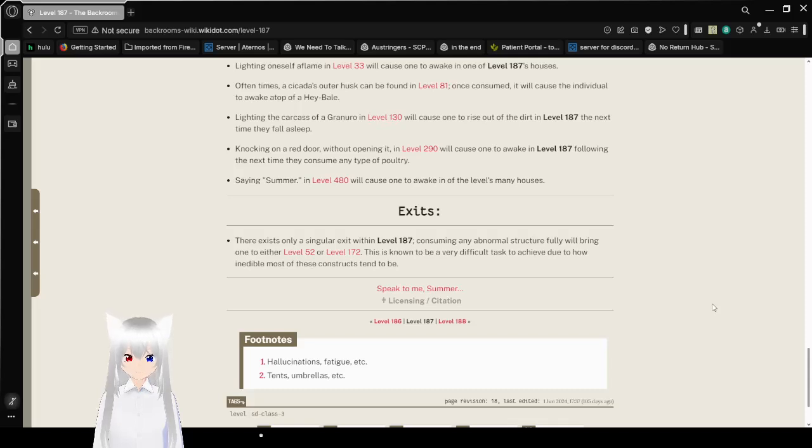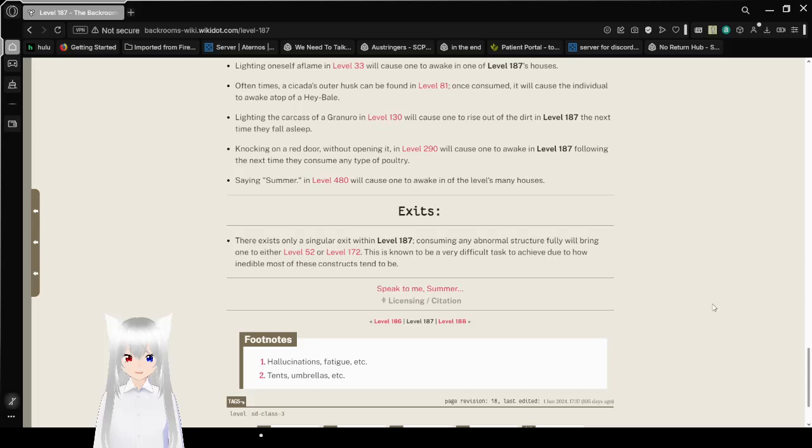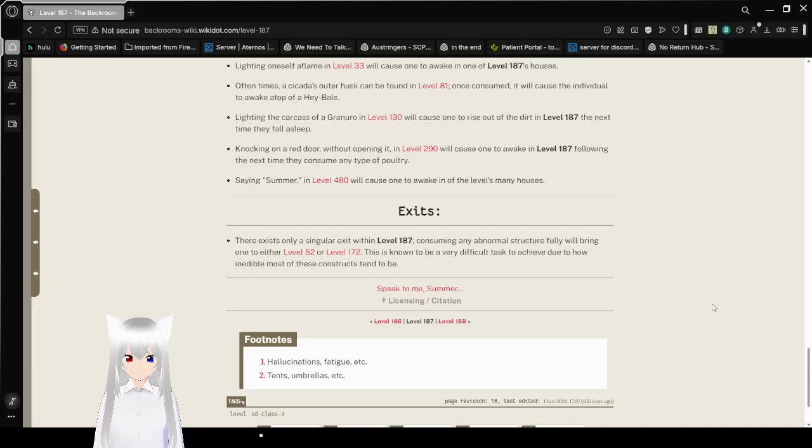Staying somewhere in level 480 will cause one to awaken in one of the level's many houses. There exists only a singular exit within level 187. Consuming any abnormal structure or foliage will bring one to either level 52 or level 172. This is known to be a very difficult task due to how inedible most of these constructs tend to be.